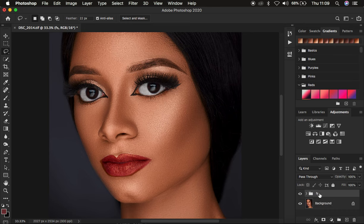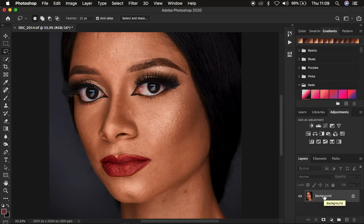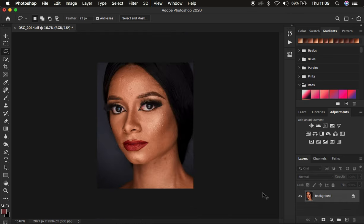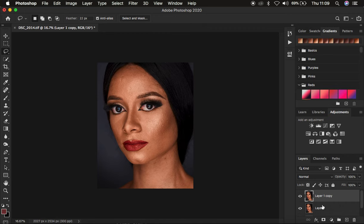I'm going to be learning about frequency separation from the very start to the very end. Frequency separation is a skin retouching technique that divides the image into the high frequency layer and the low frequency layer. In the high frequency layer we have the textures, and in the low frequency layer we only have the colors or the skin tones. We're going to create those two layers by coming to the background layer and pressing Ctrl+J twice.